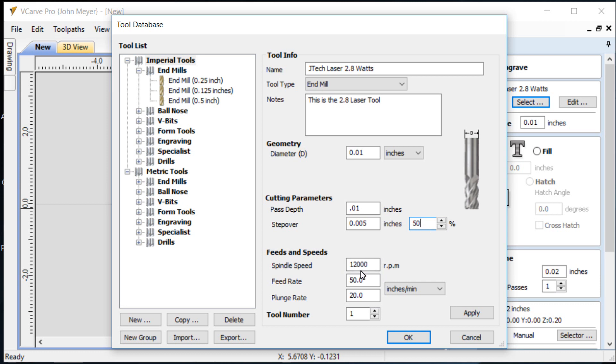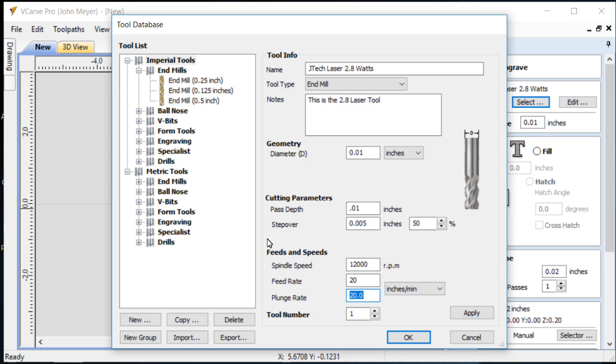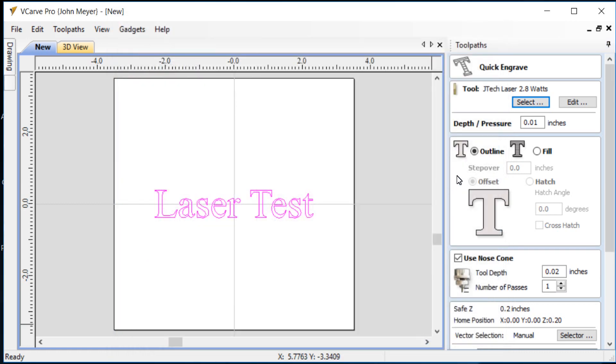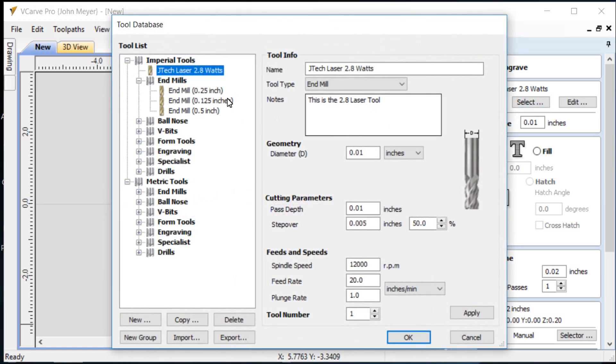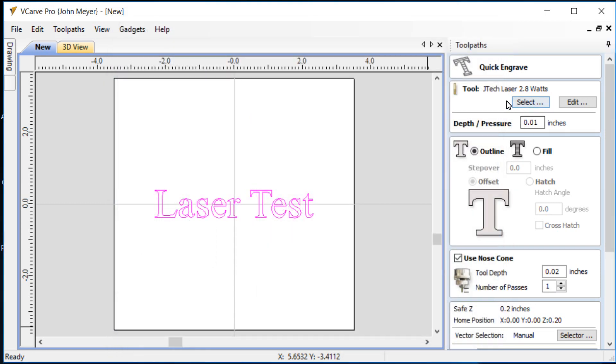Spindle speed is totally irrelevant. We don't have a spindle that we're using. The feed rate, I found over a couple days usage that this 2.8 watt laser, if I run it at about 1.9 or 2 watts at about an inch and a half height, that 20 inches per minute is a pretty good place to start for a feed rate. I can always speed it up or slow it down if I need to. Plunge rate, I'll just put down one inch. Tool number will be one and I'll apply that. So now I've selected my tool.